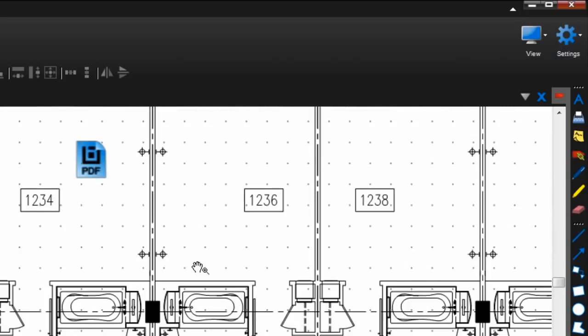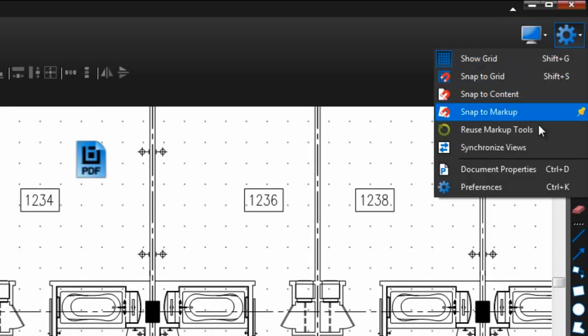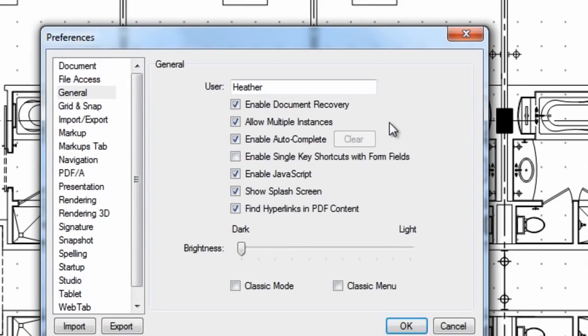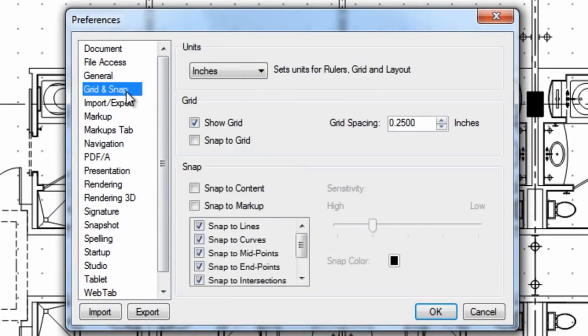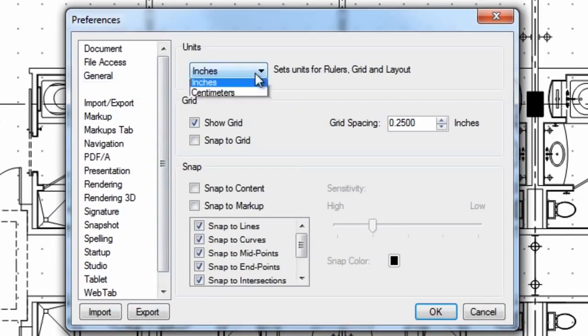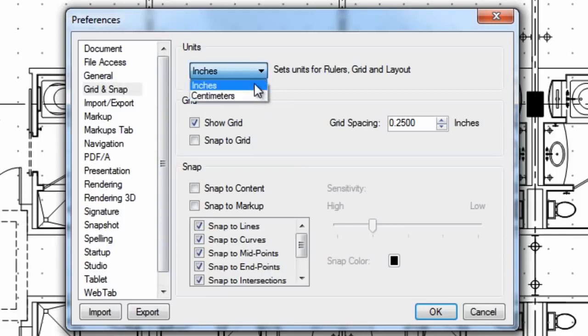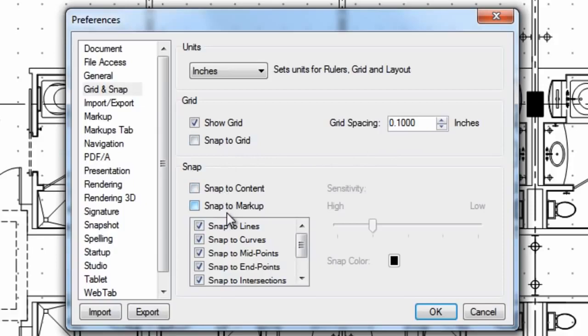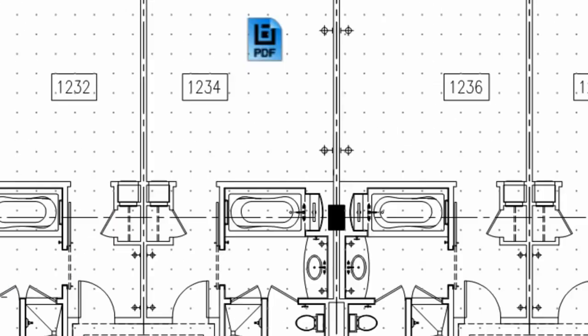And to adjust this grid to better fit your needs, go back to that settings menu and click preferences. Open the grid and snap section, and here you can change your unit of measurement and turn on snap to grid, snap to content, or snap to markup.